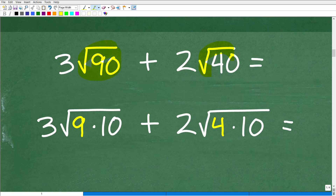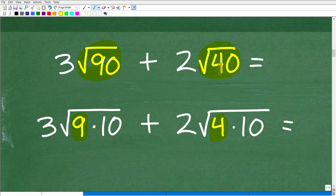Here is the square root of 90 and the square root of 40. The square root of 90 — I can think of 90 as 9 times 10, because 9 is an obvious perfect square. And 40 is 4 times 10, and 4 is a perfect square. Other factor pairs like 45 times 2 or 8 times 5 won't help us here. We want to be on the lookout for perfect square factors.